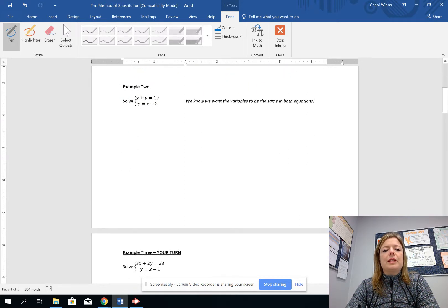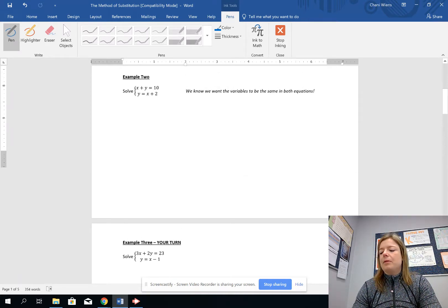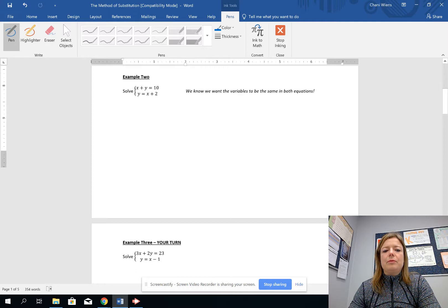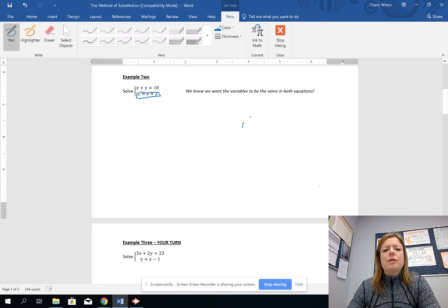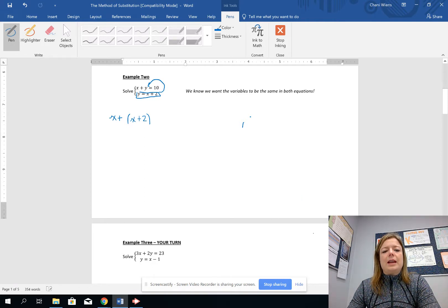Now we go to example 2, which gets to the next level of difficulty. In example 1, y was equal to a number, but in this example y is actually equal to an equation. So because we have y equals x plus 2, we can let y be equal to x plus 2 in the other equation. So we write x plus, and instead of writing y, we write x plus 2, equals 10.